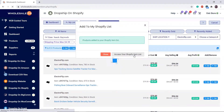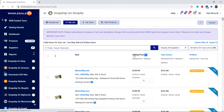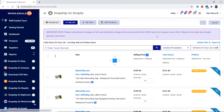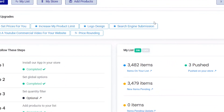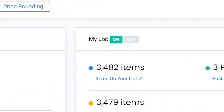It will redirect you to your list so you can see your products. As you can see, my products have been added. Another way to view your products: click on 'Items on Your List.'